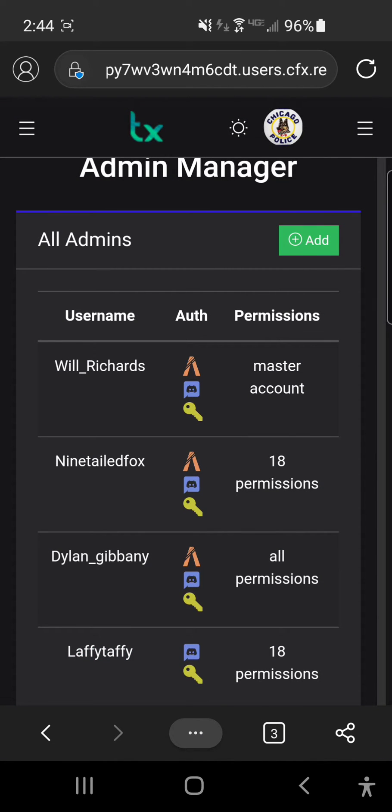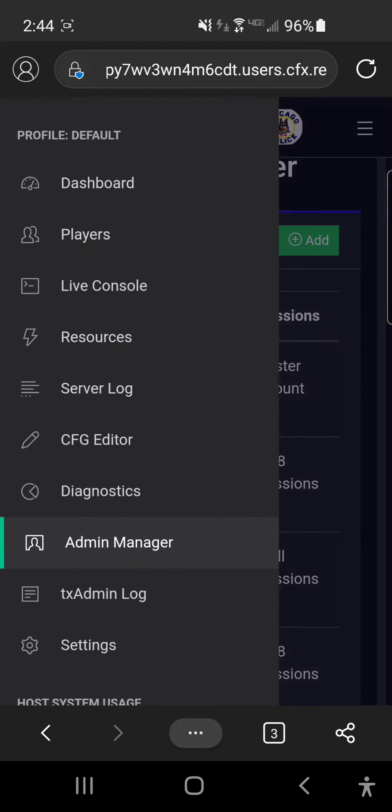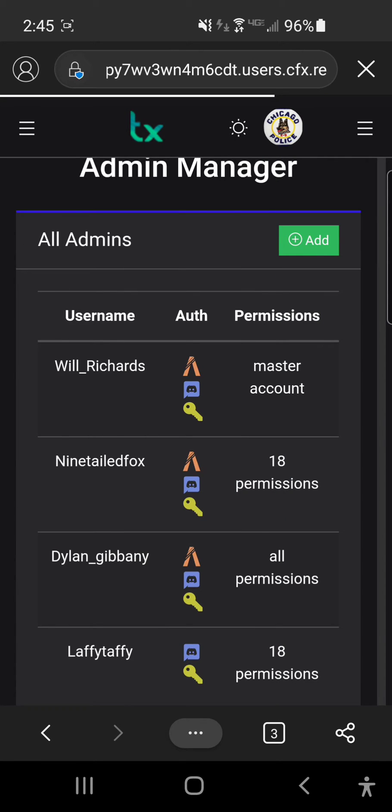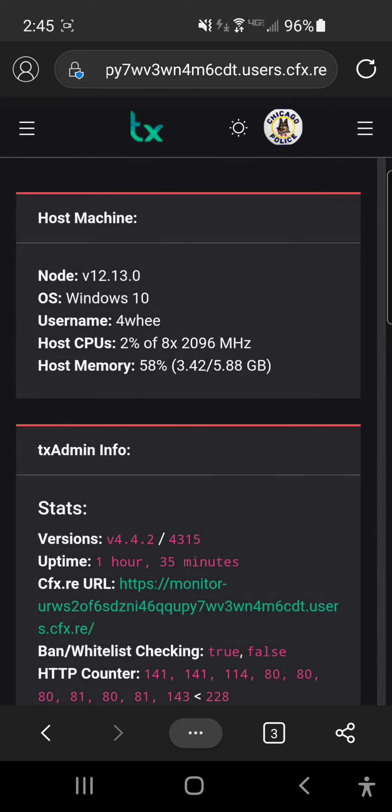Once you do that, we can log out and sign in as the new admin, and then you can go here...